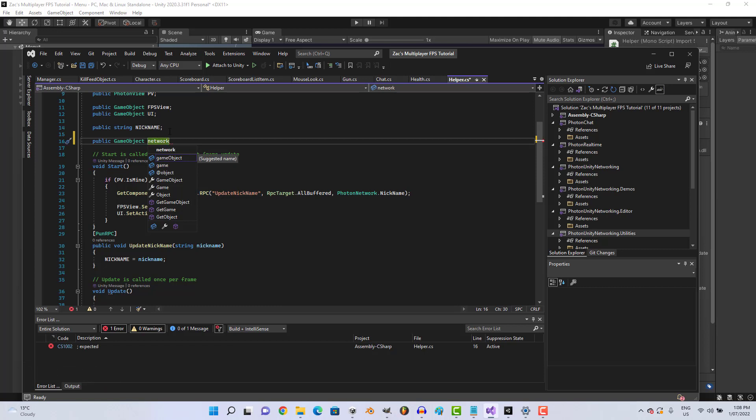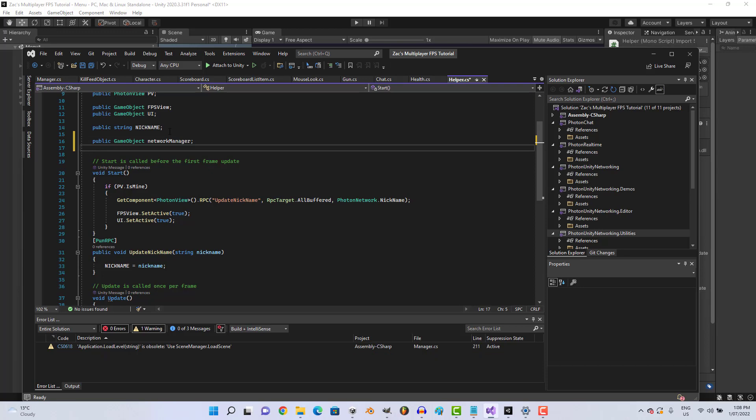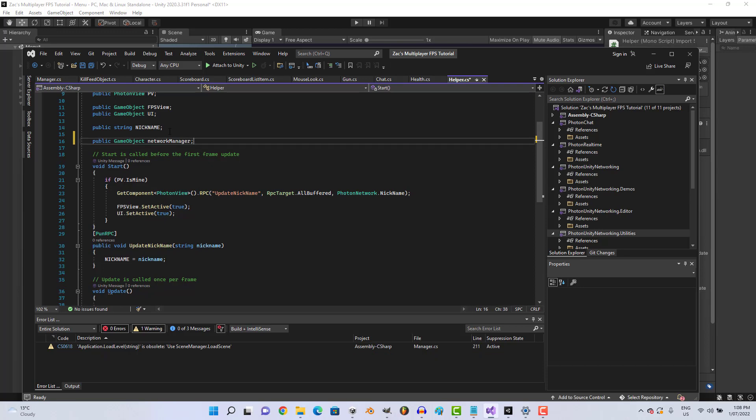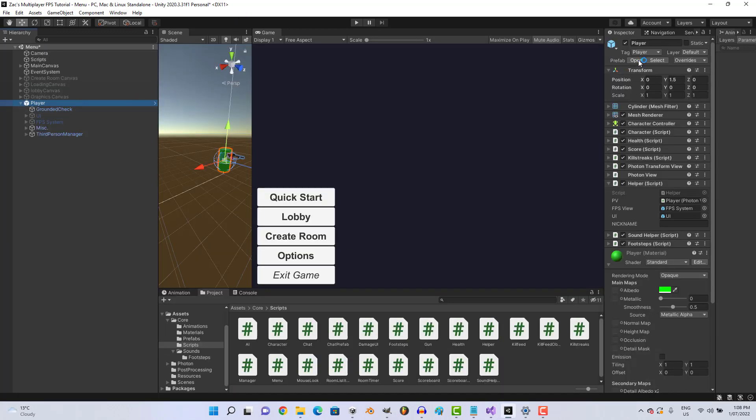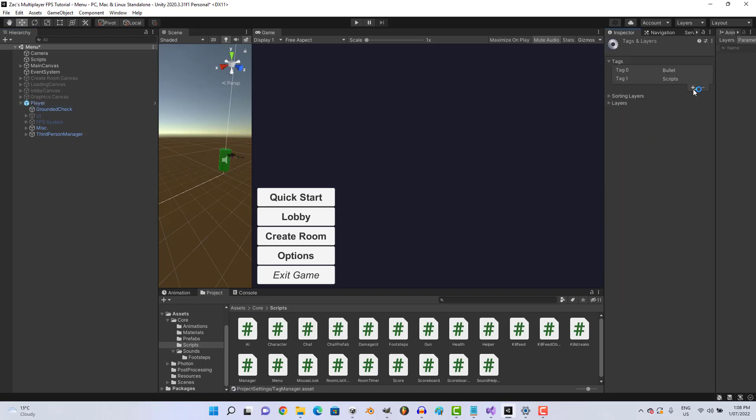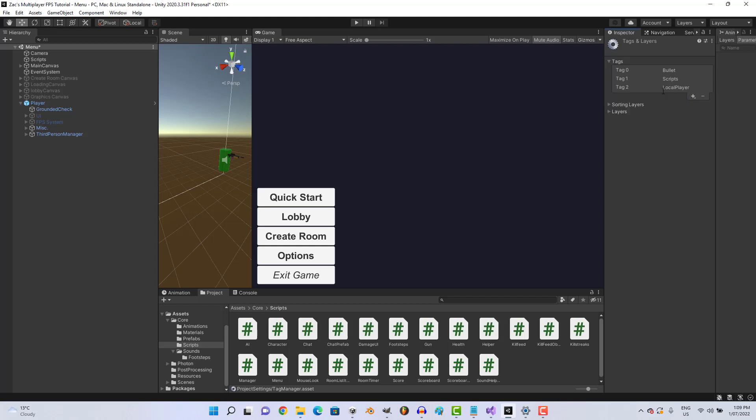GAMLJ network manager. Actually let's come back and let's create a new tag, because we can actually, under the right circumstances, shoot ourselves at the moment. So let's make a new tag called local player.